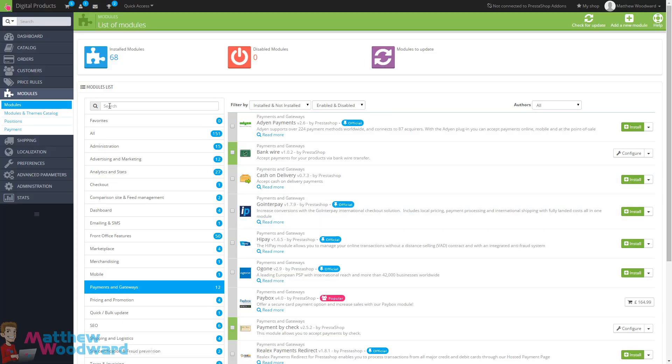So now you've got a basic digital product store set up that is fully transactional. Let's take a look at how we can build on that further by installing modules.